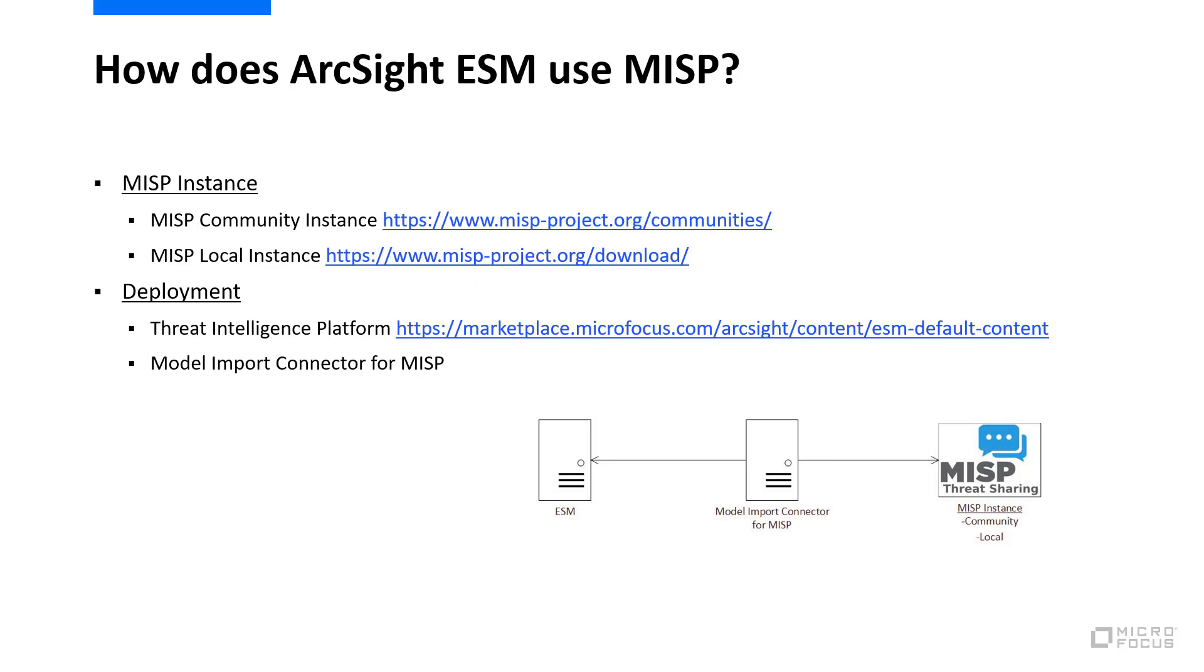You'll also need to install the Model Import Connector for MISP on a separate 64-bit Linux or Windows system. The Model Import Connector connects to the MISP instance and uses the REST API to retrieve Threat Intelligence Indicators of Compromise or IOCs.